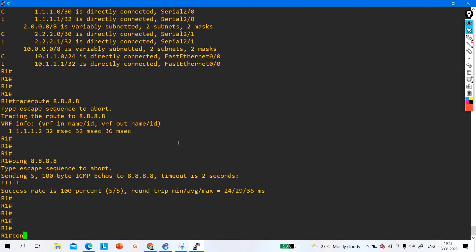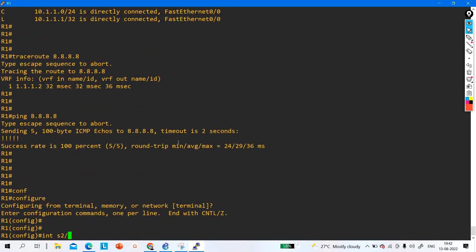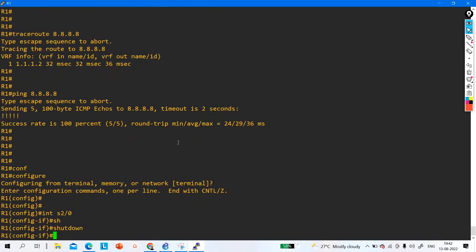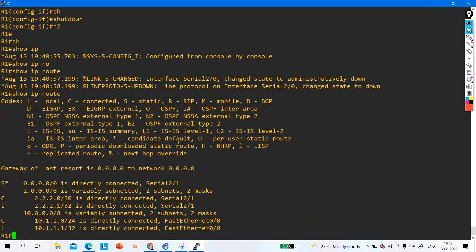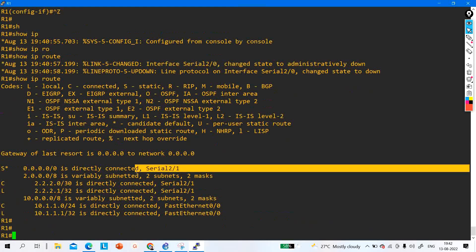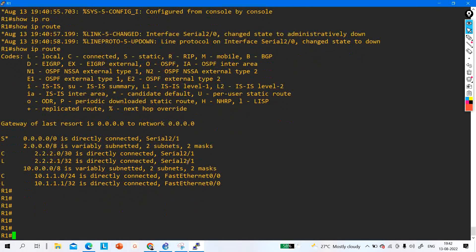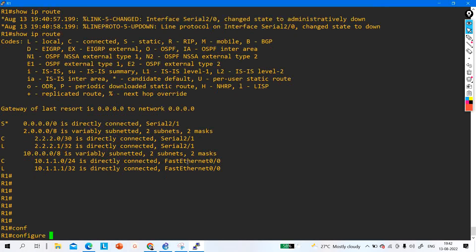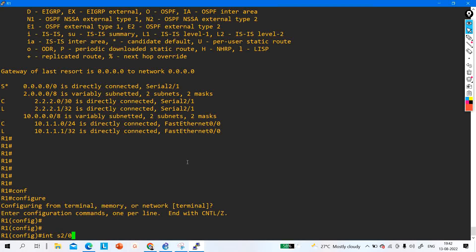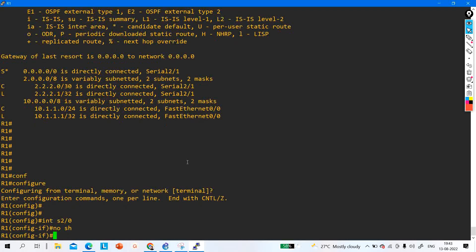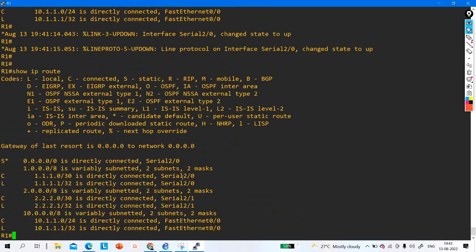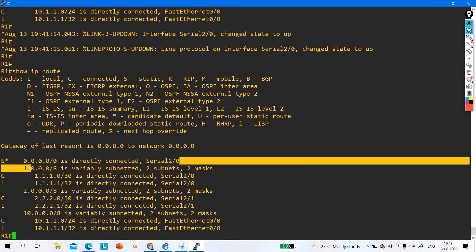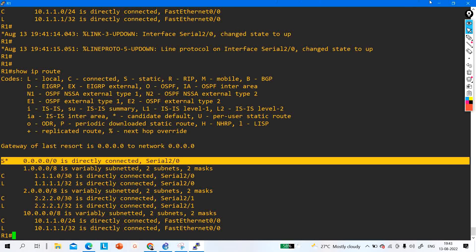If the primary link goes down again — shutdown serial 2/0 — the router installs the secondary default route via serial 2/1. When the primary link comes up — no shutdown serial 2/0 — the router reinstalls the primary default route. This is how conditional default routes work.